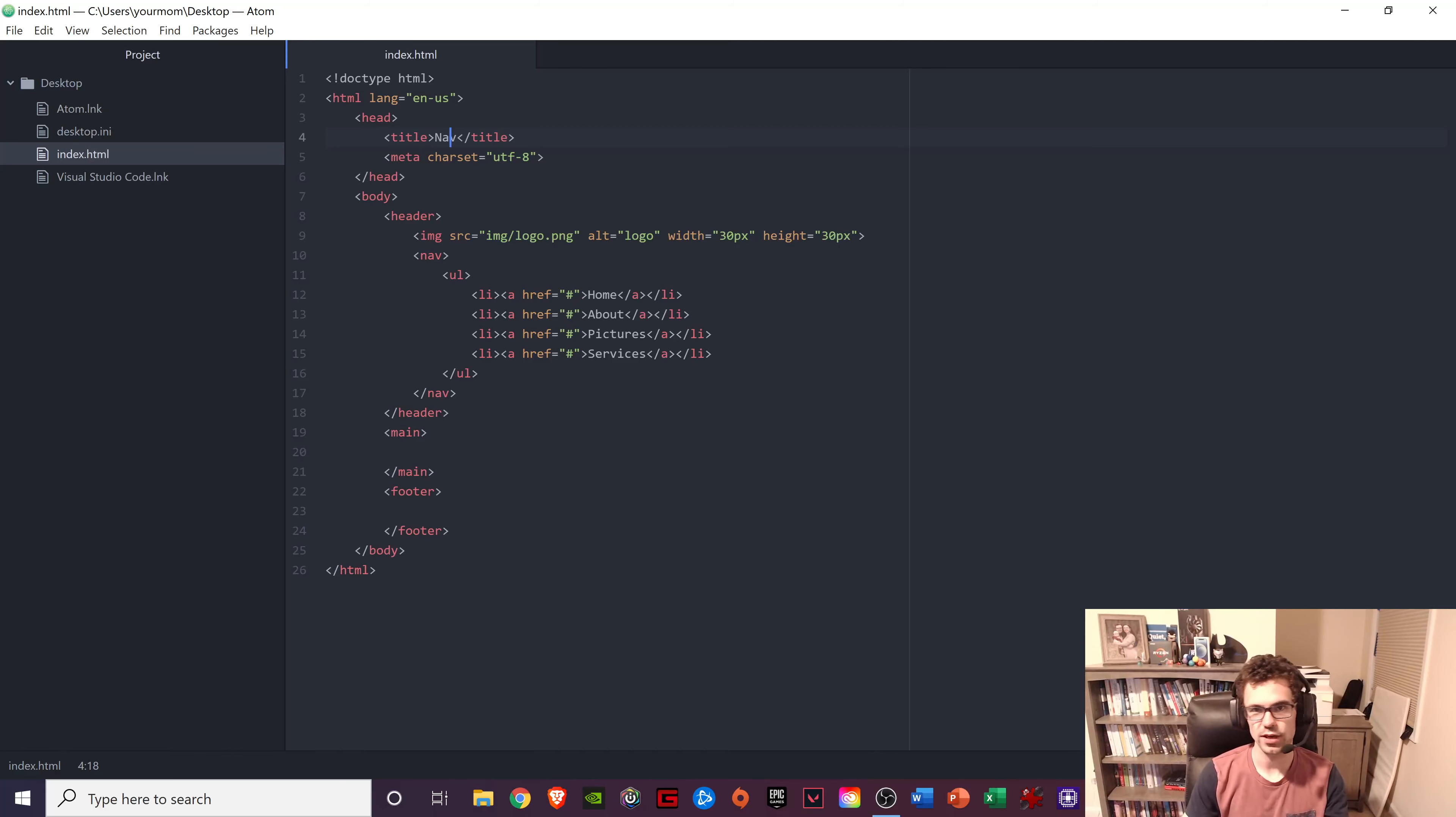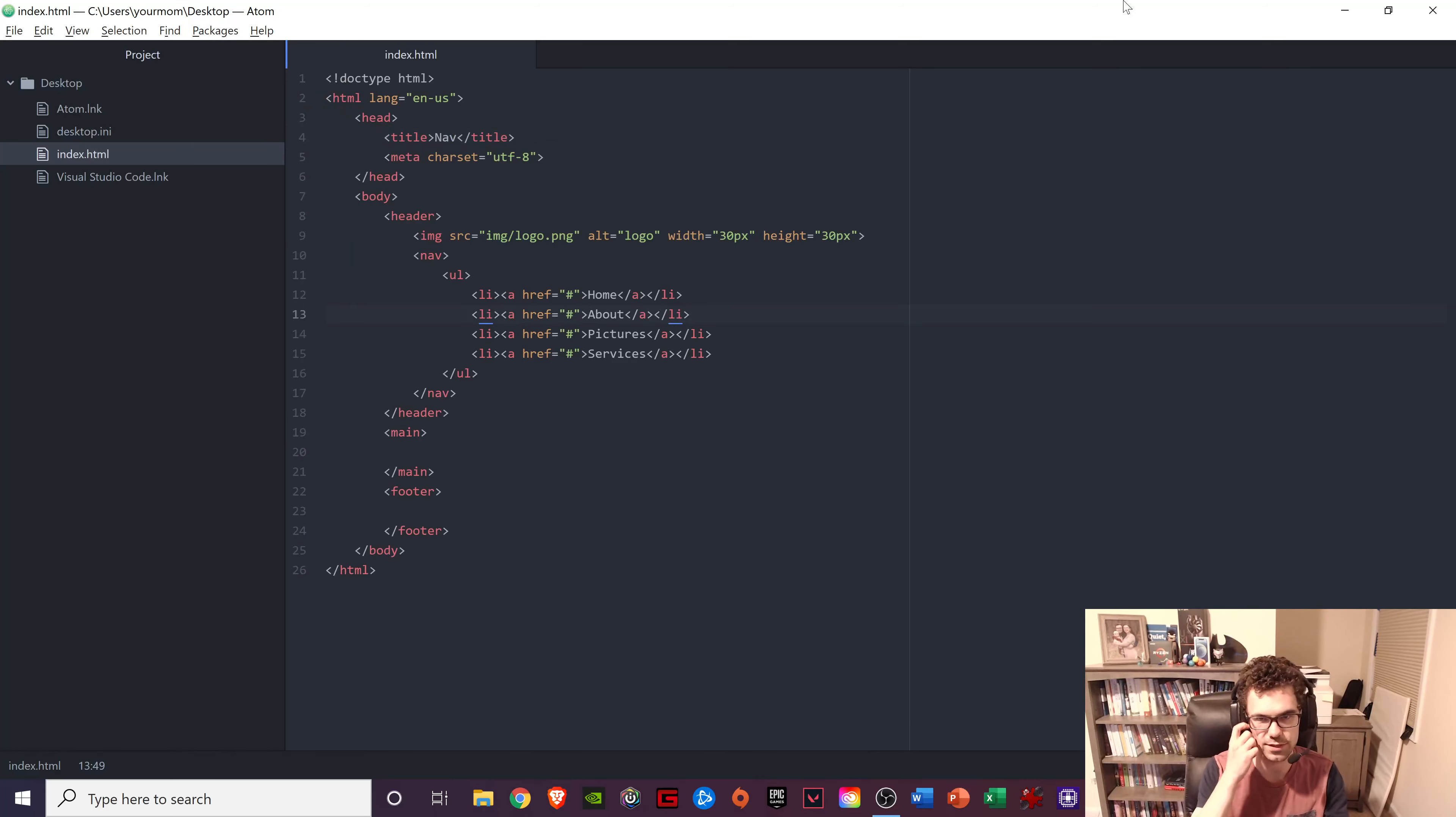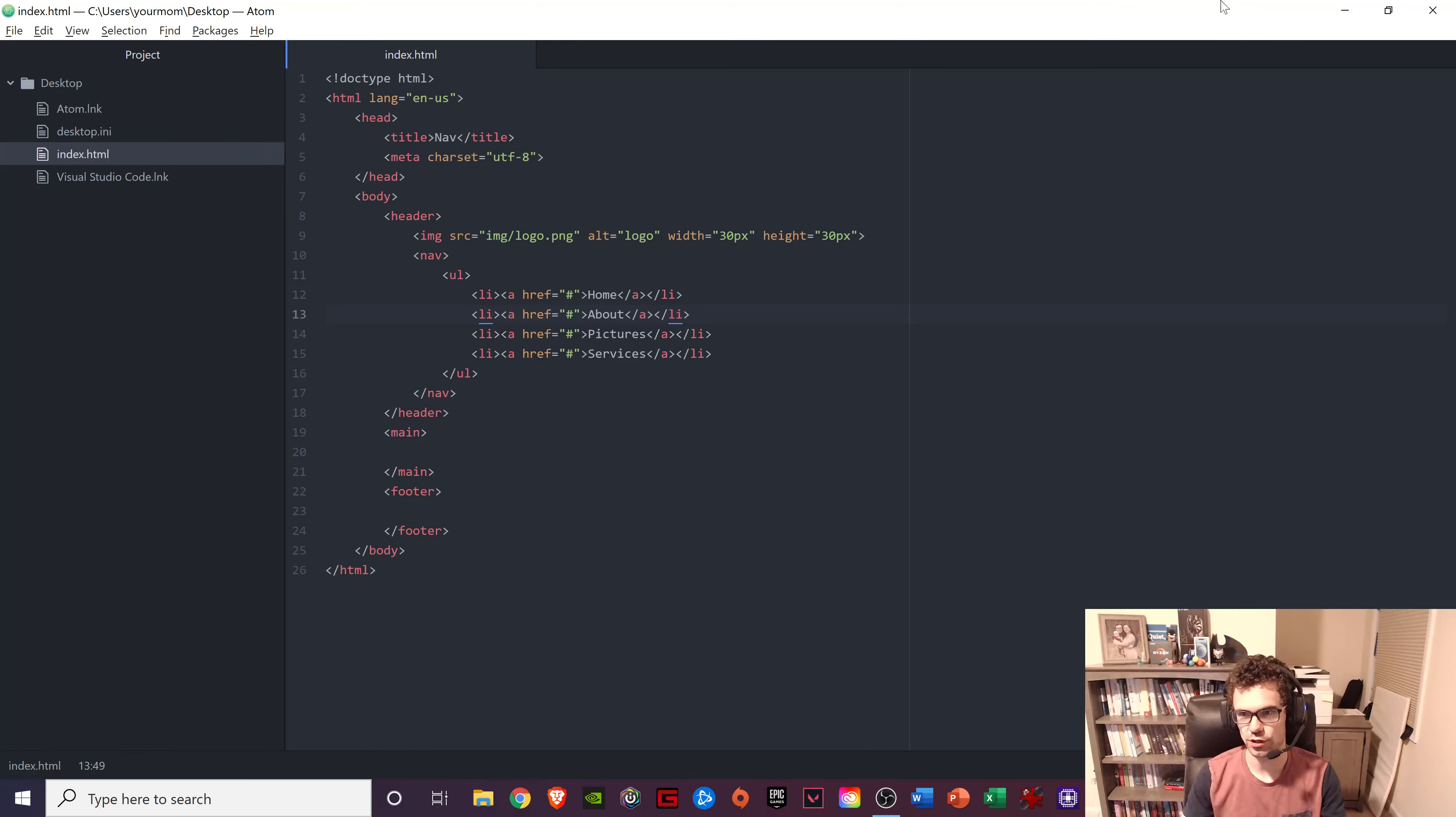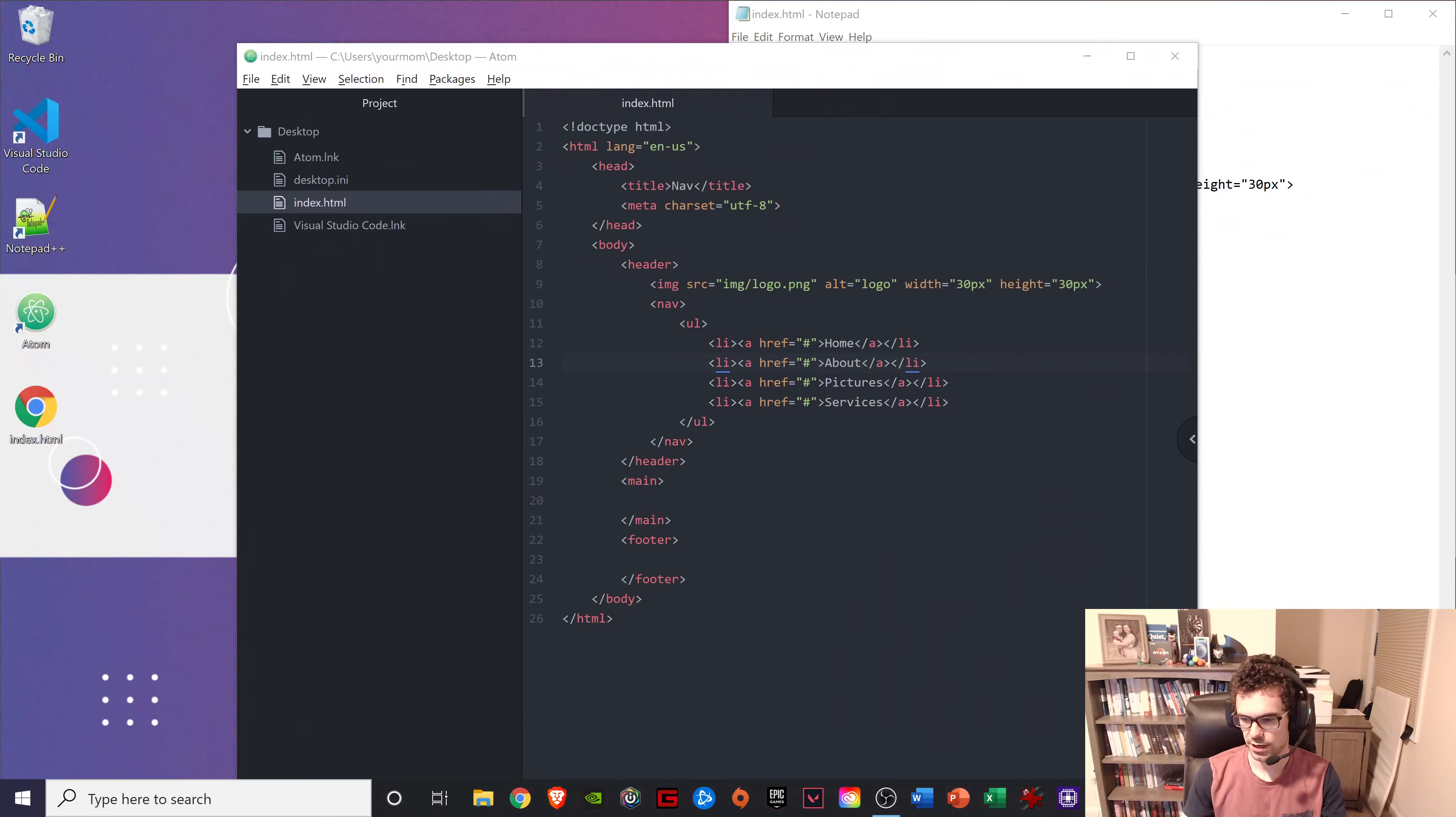And then your code highlight has the numbers. So again, writes multiple languages, has packages you can install. It's a decent program. It's definitely a step up from the Notepad++ for sure. So I'm going to pull that one down.